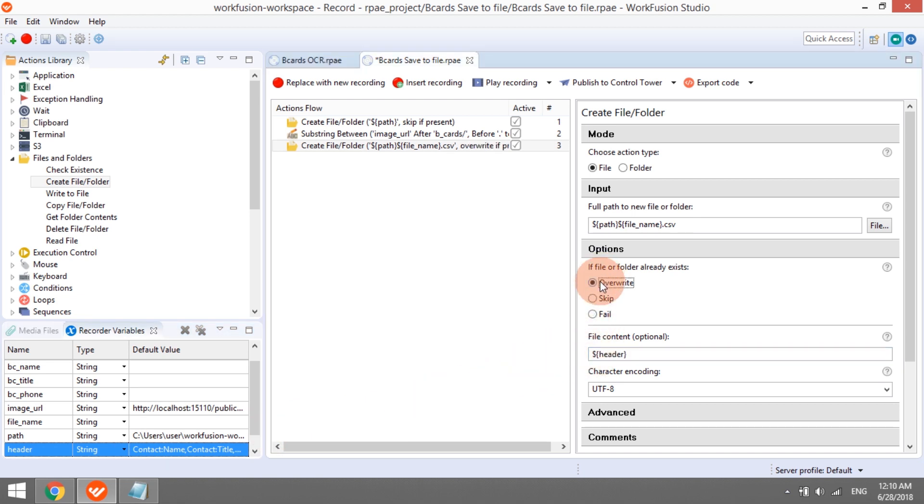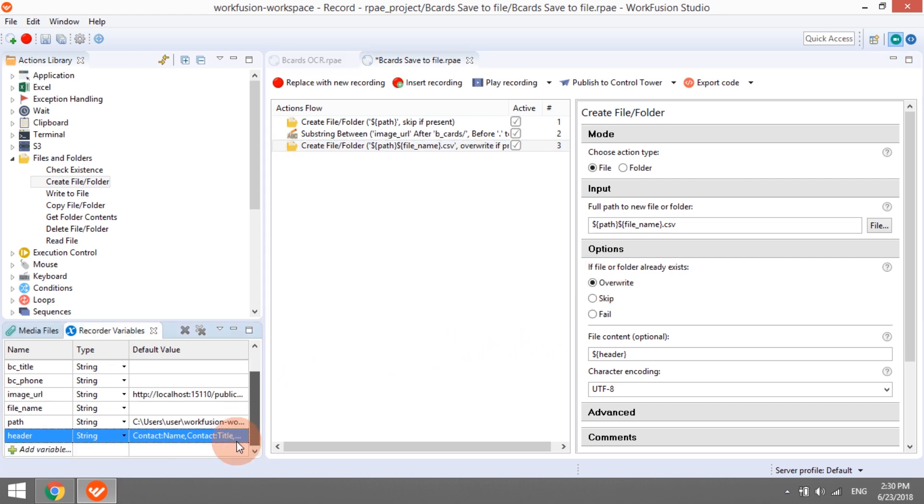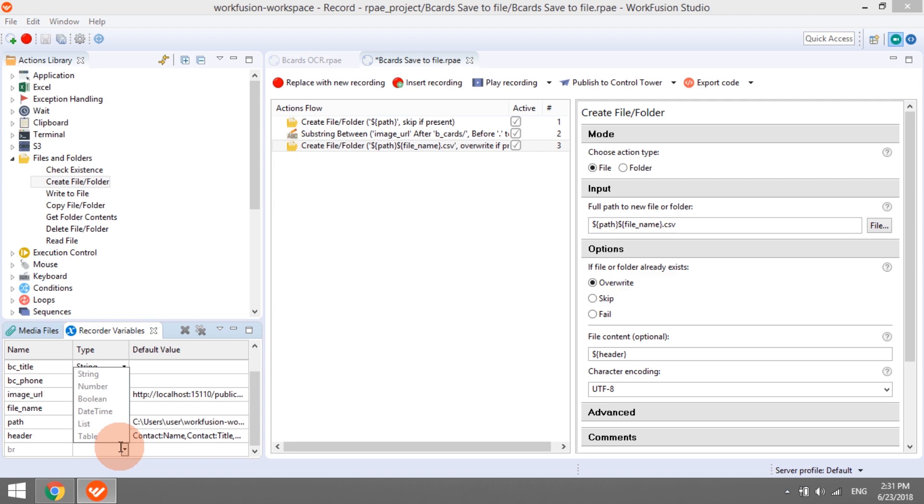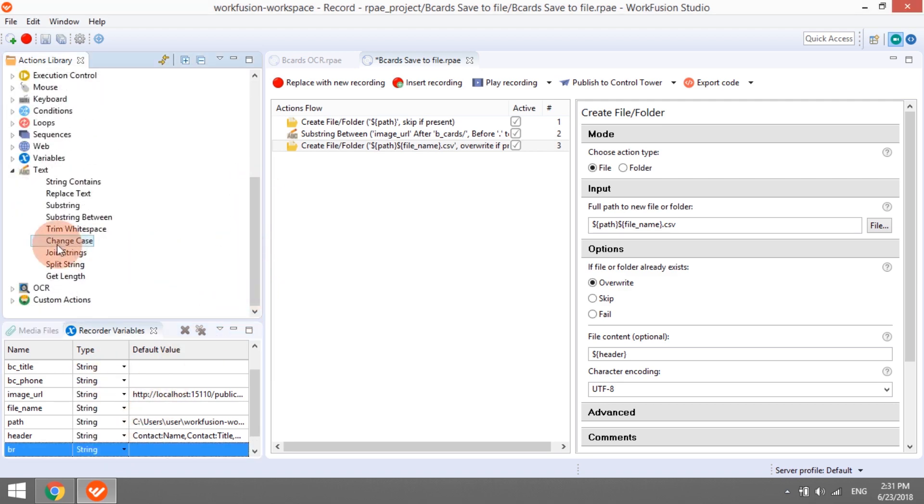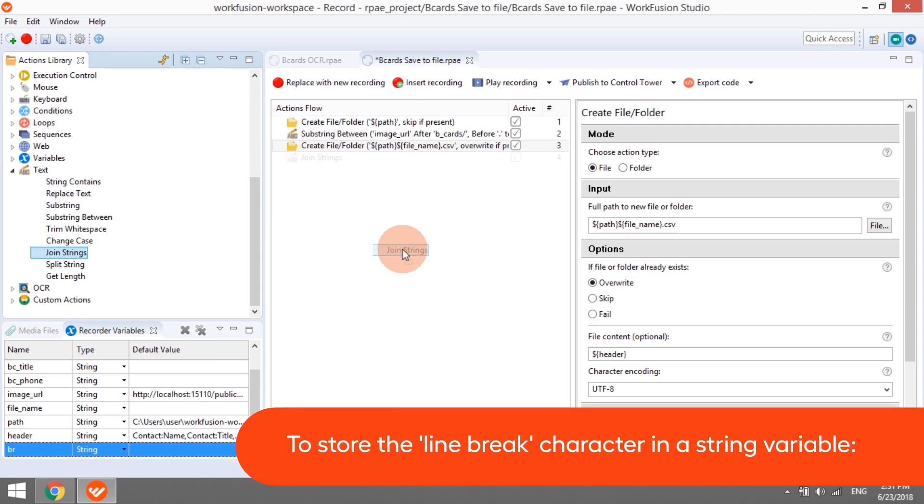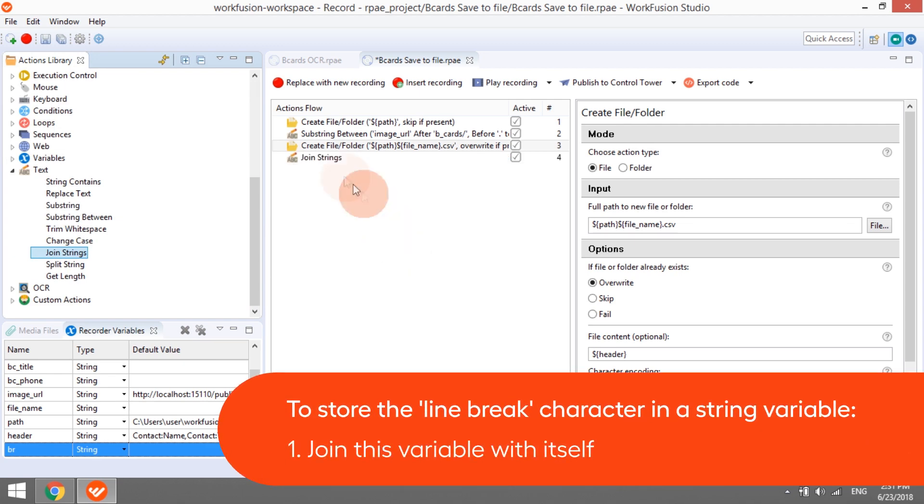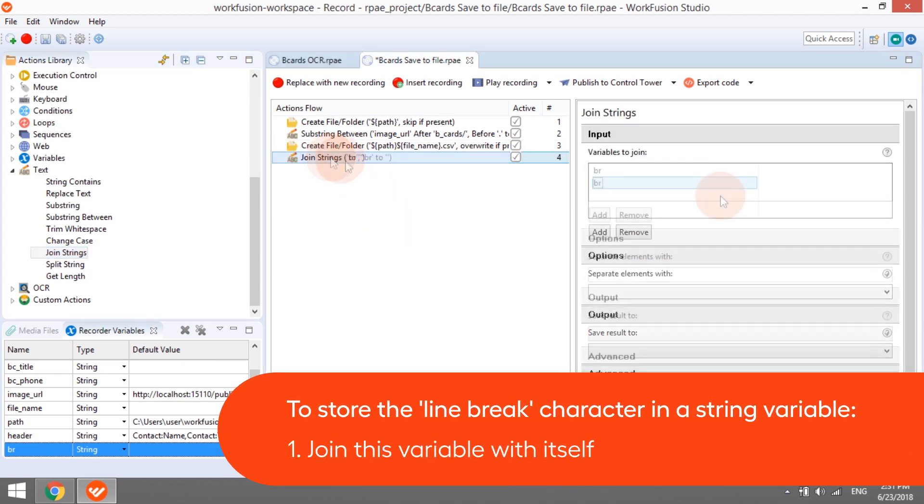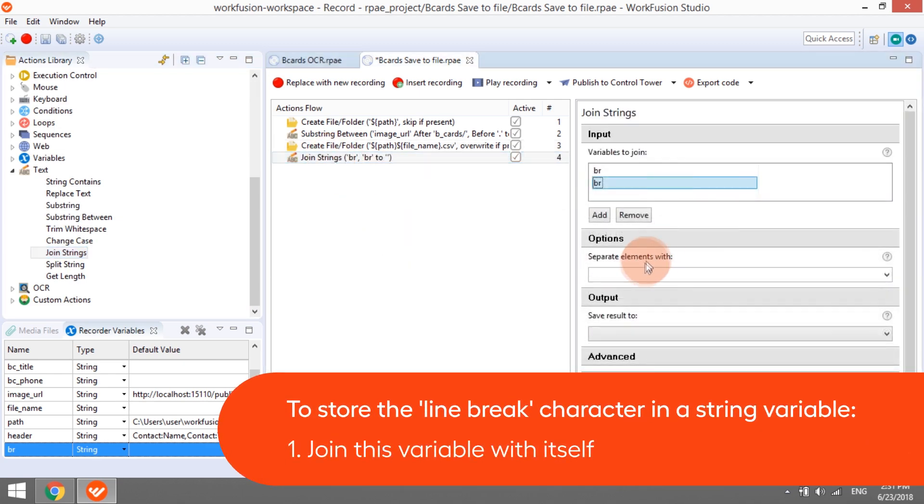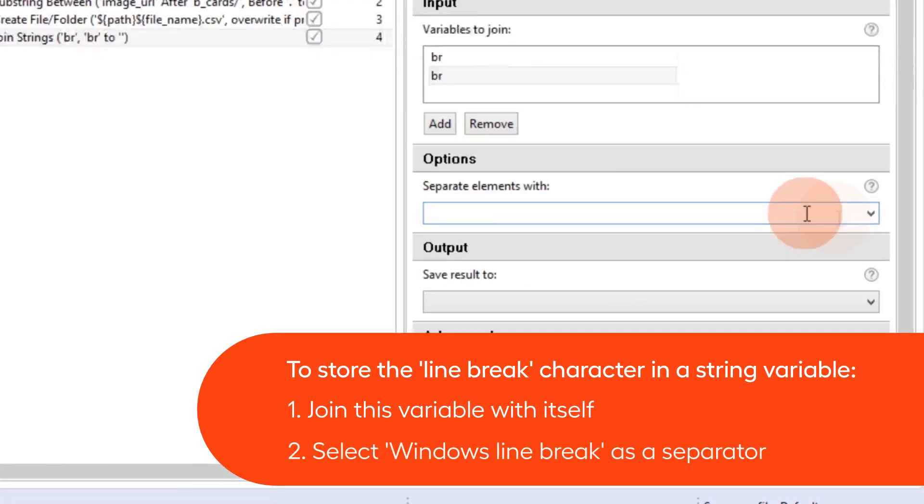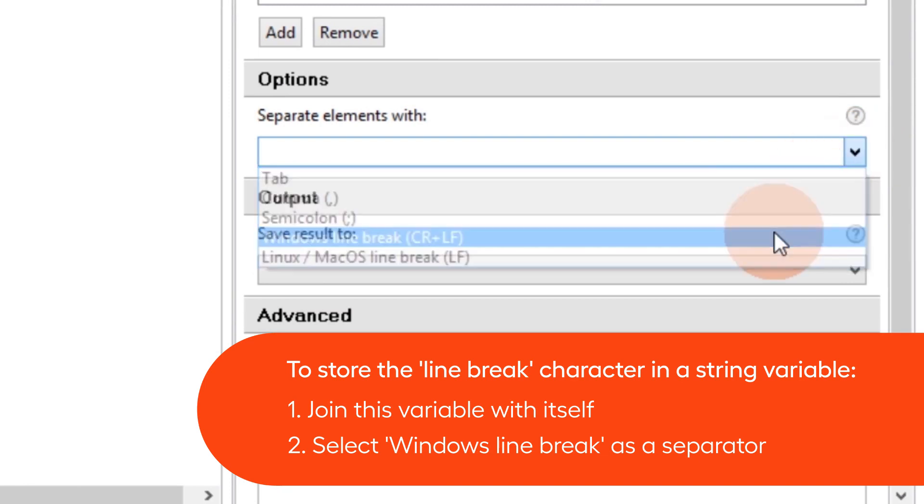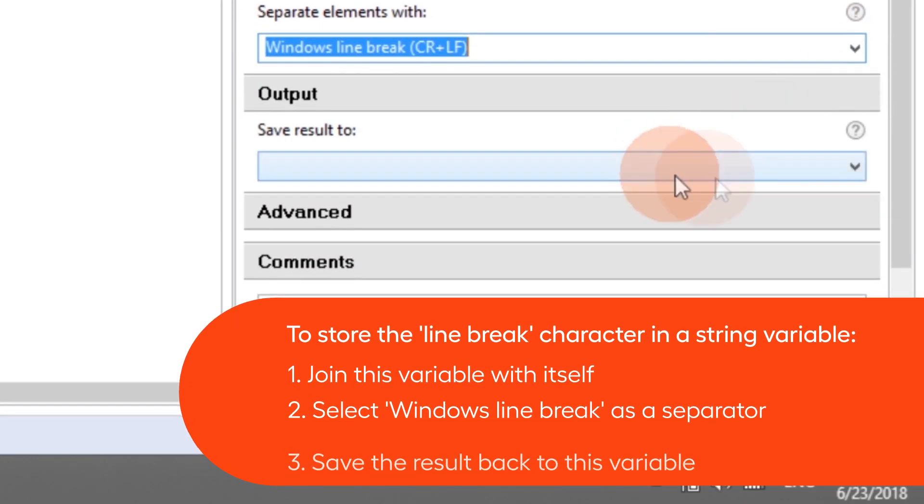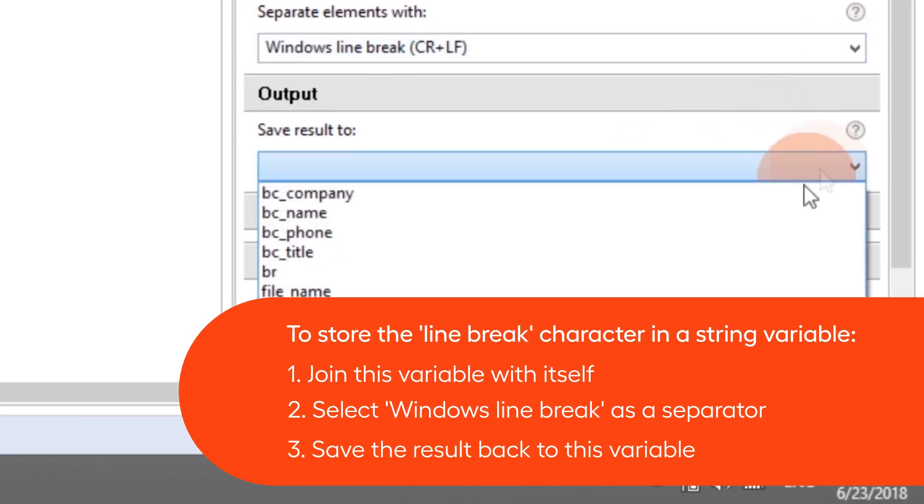Then, we need to add a line break to the file. Let's create a special variable, br, to store the line break character. One of the possible ways to populate it would be by using the join strings action. Join empty br variable with itself, select Windows line break as a separator, and put the result back to br.